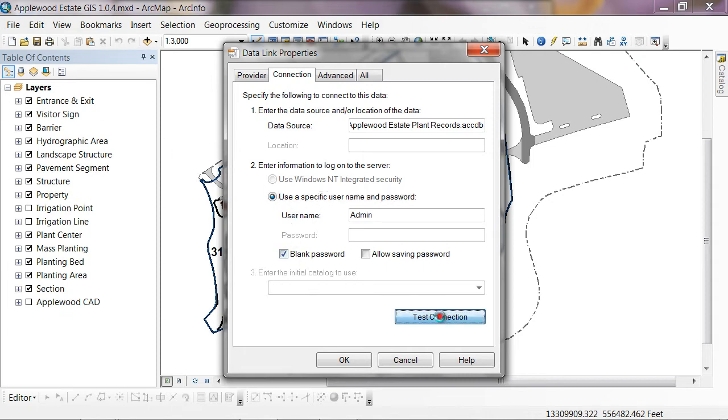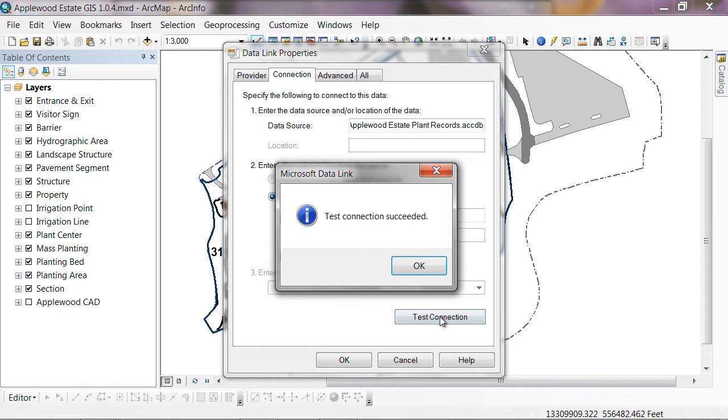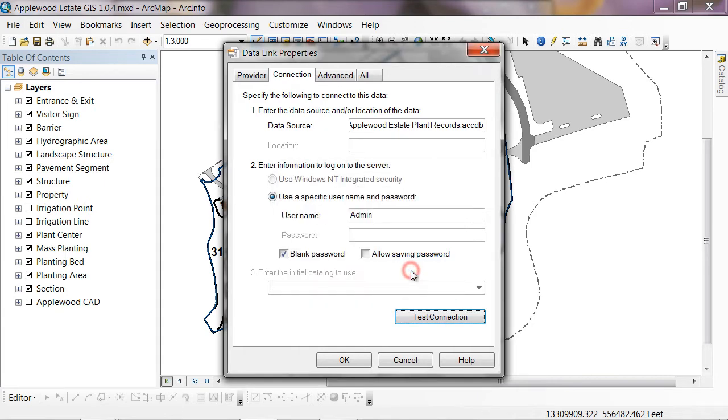And then we'll do test connection to make sure that it works. It says that everything works. That's great. So we'll hit OK. I don't think we need to do anything on the advanced or the all tabs here. So I'll go ahead and just hit OK.